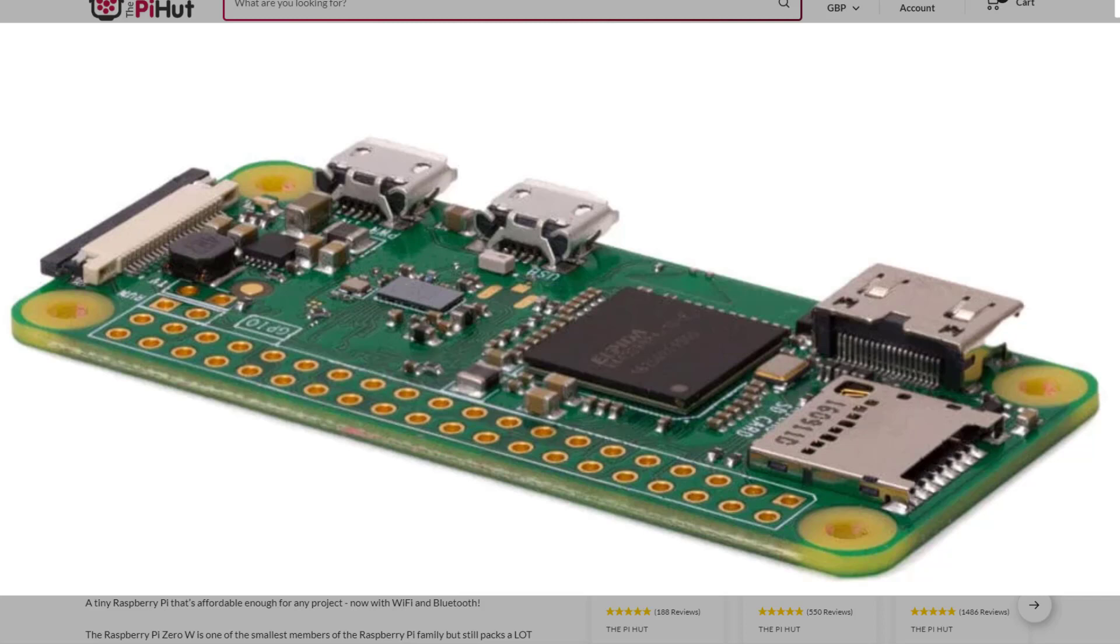This is a good entry level for people who can't afford to go out and buy the big Raspberry Pi 4 or 3. So what you can see on the screen now is the Raspberry Pi Zero W.